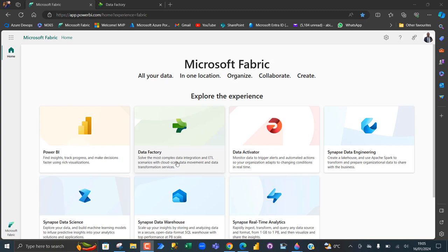Data Factory solves the problem of data integration and ETL scenarios with cloud-scale data movement and transformation services. Co-pilot is also available in other experiences such as Synapse Data Science, Fabric Notebook, and Real-Time Analytics. So without wasting time, let's see how we can enable this for an entire organization.